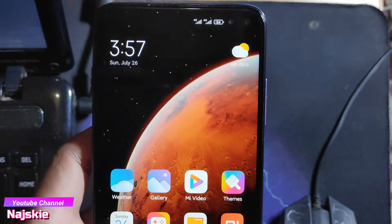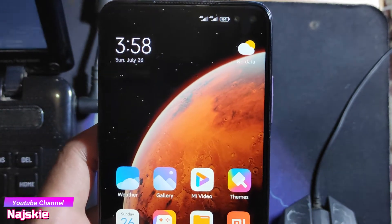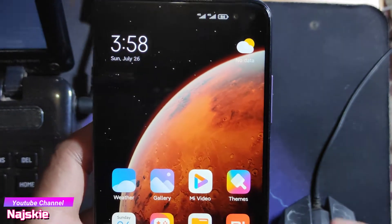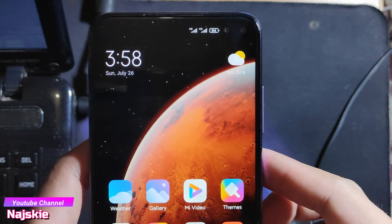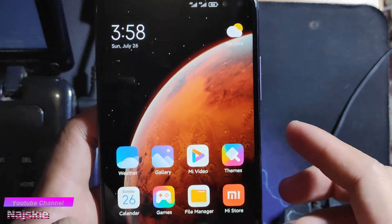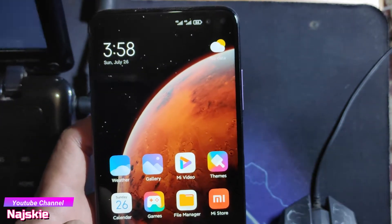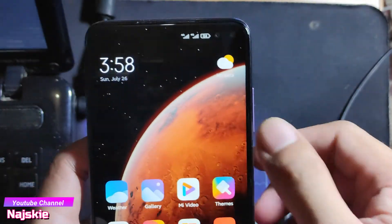Hello guys, mga ka Xiaomi. Tutorial tayo ngayon kung paano mag remove ng mga bloatware sa device natin without unlock bootloader.